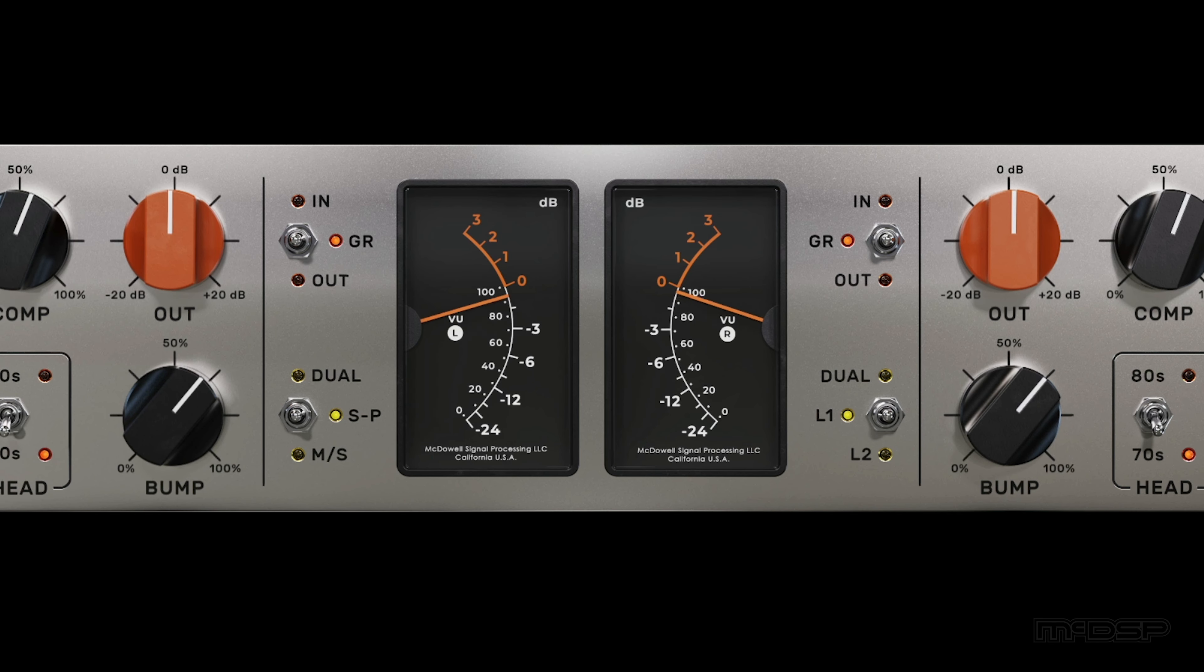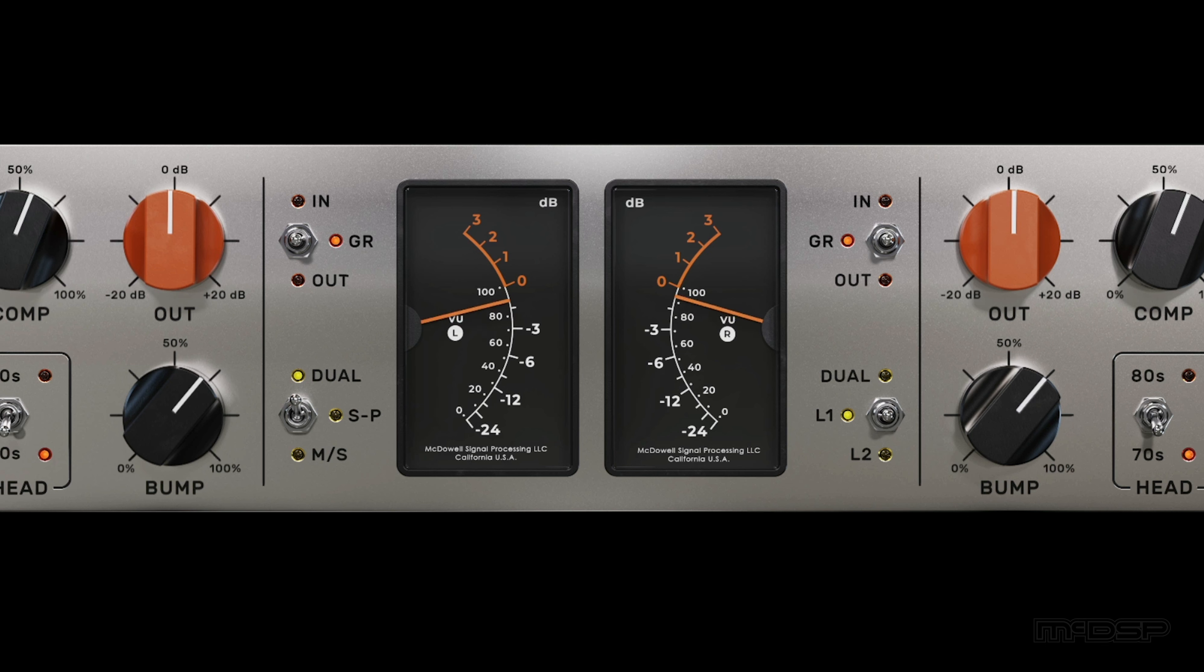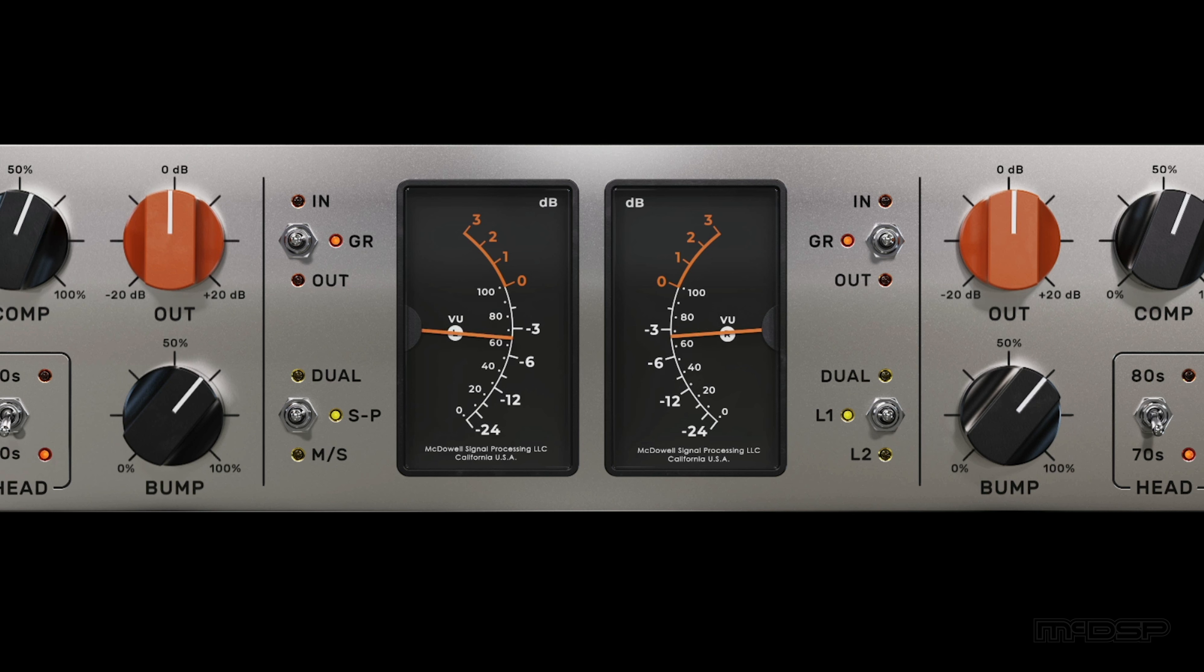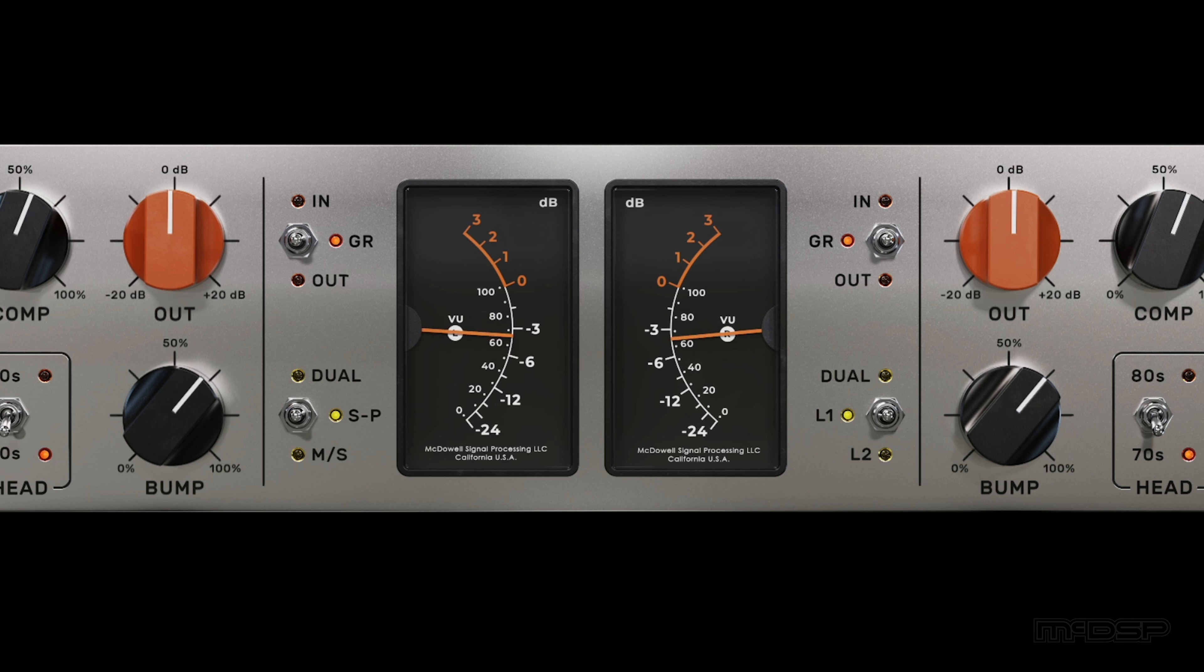When dual is used, gain reduction will be applied to the left and right sides of the stereo field independently, and when SP is used, the plugin will apply the same amount of gain reduction to both sides. For SP, or stereo pair mode, the gain reduction amount is calculated by using the average amount that would otherwise be applied to both sides independently.